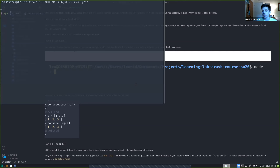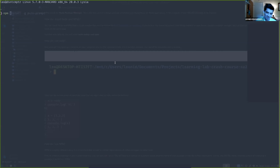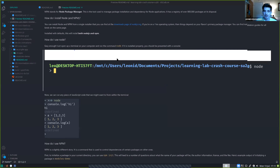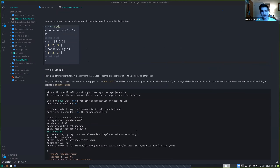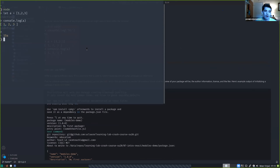npm is a shell command used to control things like dependencies of your package on other ones. It also allows you to install things to your local computer to use as a global command. For example, I installed a package called 'pure prompt' earlier and it's the prompt I'm using right now — very clean looking. You can run Node by just typing it straight into your terminal and then run whatever JavaScript code you want.